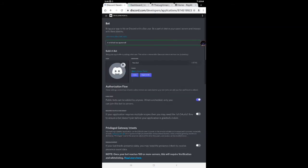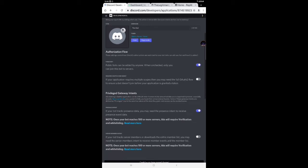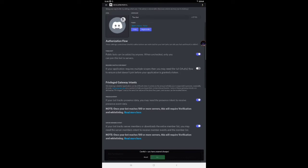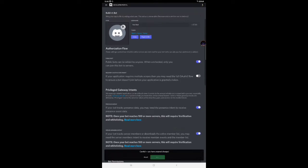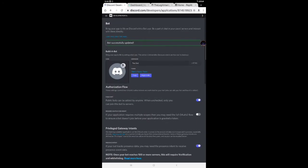Build a bot. The bot is ready. Now you have to own privileged gateway intents and server member intent for the bot to work properly. After this, you have to copy a token.